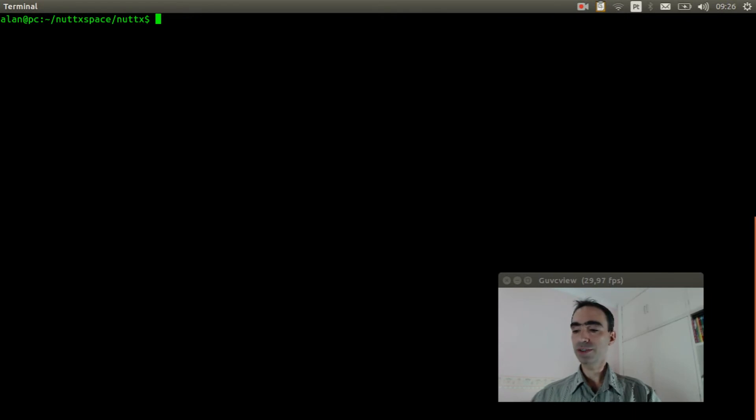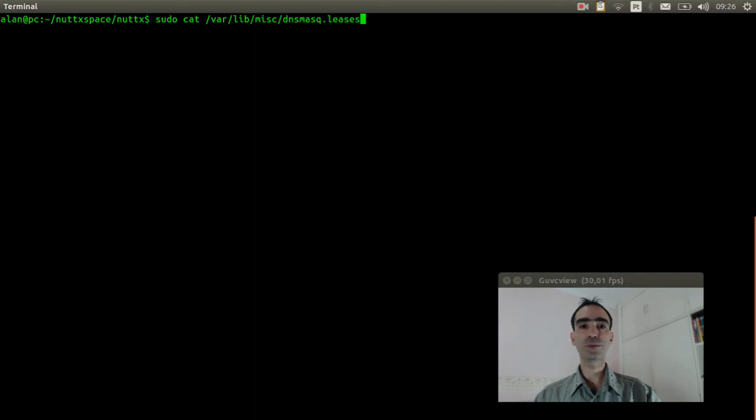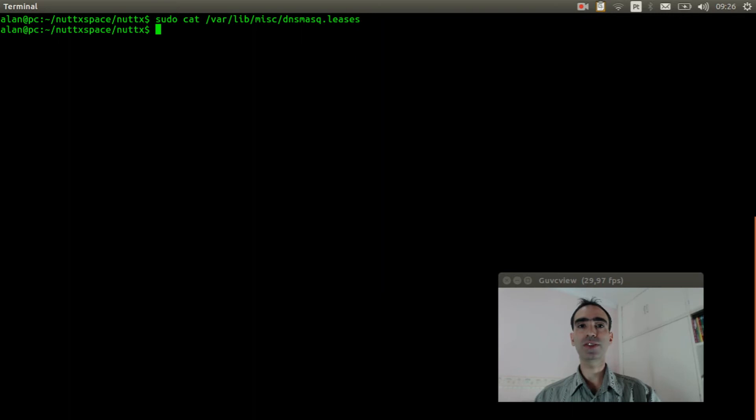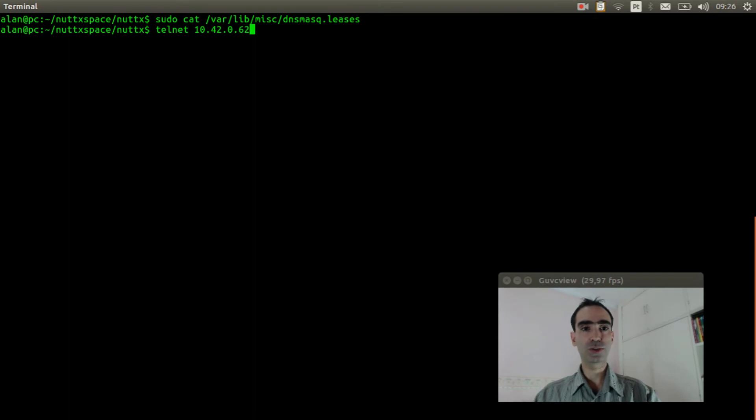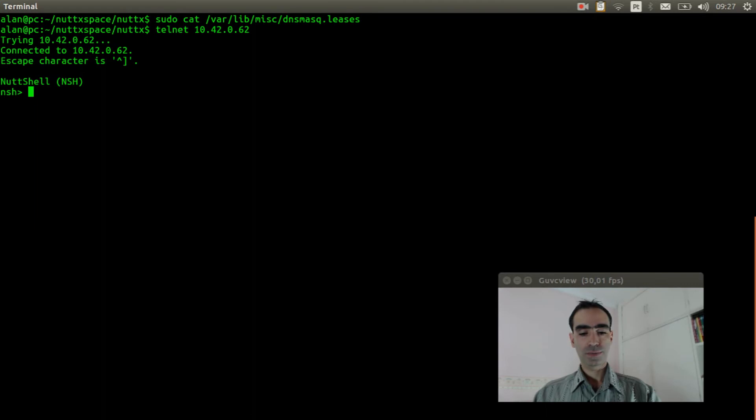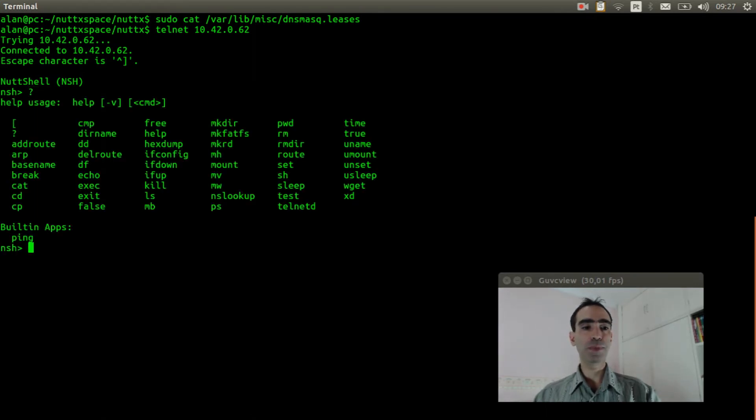Reset the board. You can use this command to see the IP Ubuntu assigned to your board. But for some reason it stopped working on my computer. See? But I know the IP is 10.42.0.62. So, I will execute telnet 10.42.0.62. Okay, I got access to the nutshell.